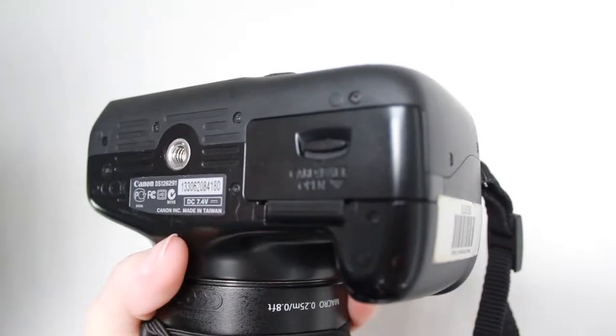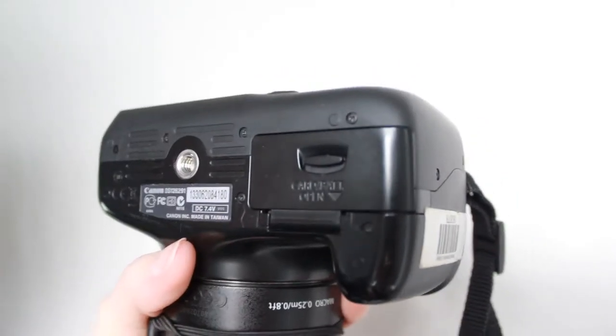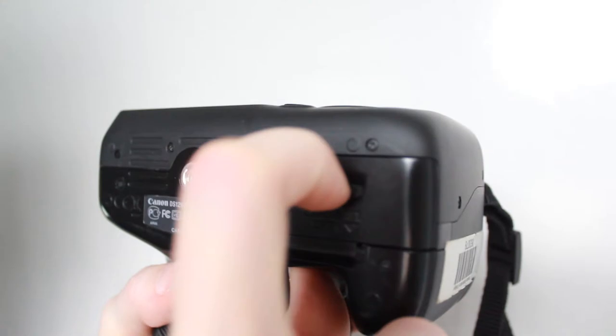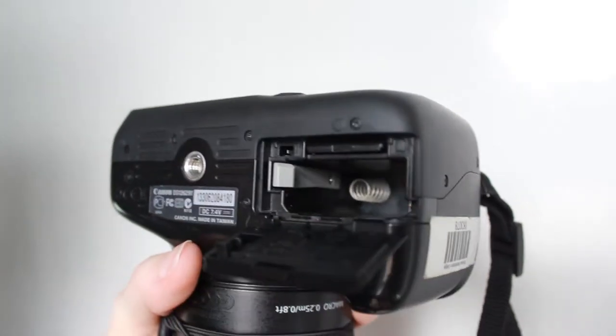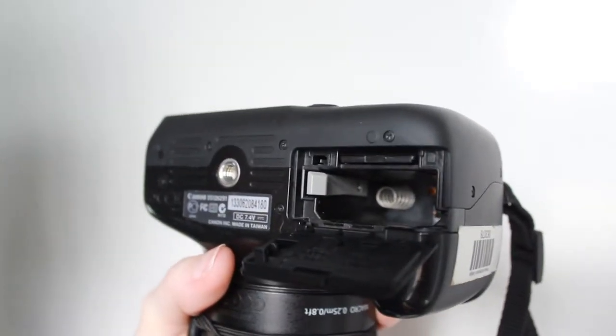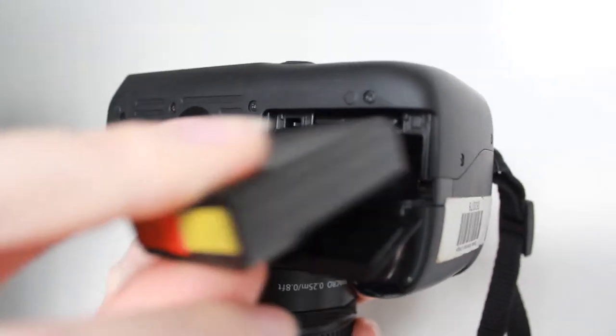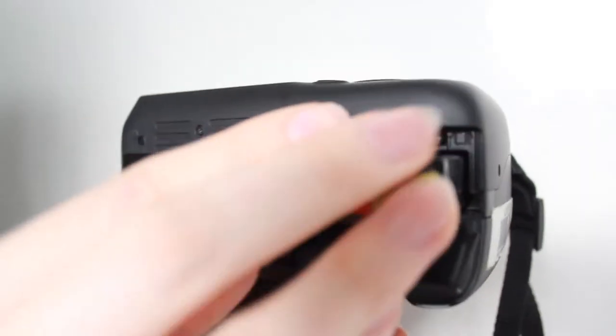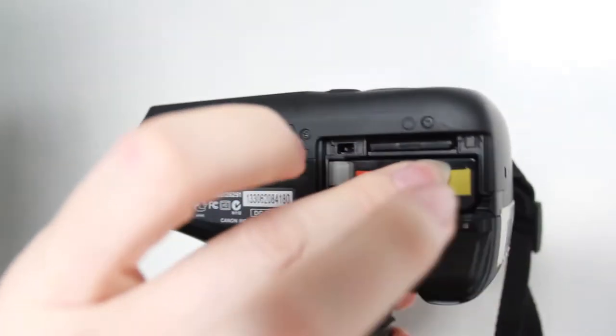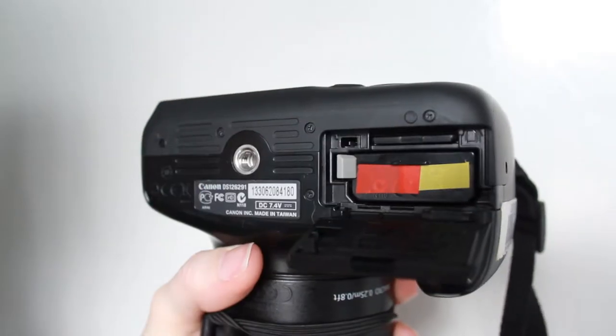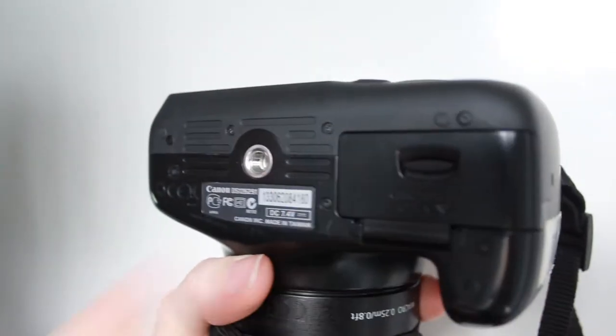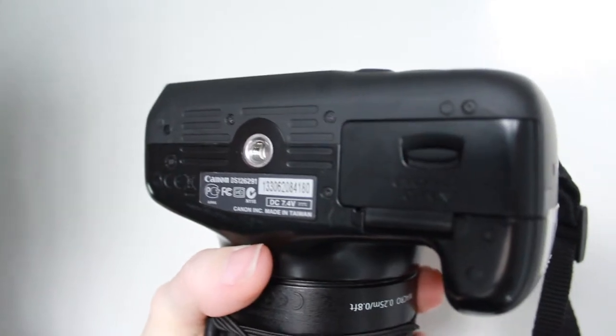Before we get started, the first step is to check to see if the battery is in the compartment by opening the battery door at the bottom of the camera. If the battery is not in the camera, it won't turn on. It may be somewhere in the box, so make sure you check the case.